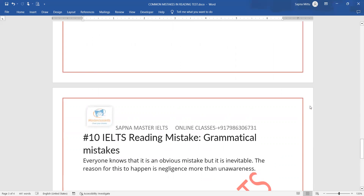The last mistake is grammatical mistakes. Grammar is obviously very important. If you don't pay attention to grammar, you will definitely have problems. You need to understand every part of speech. Grammar makes you confident, and it is important in every module of IELTS.